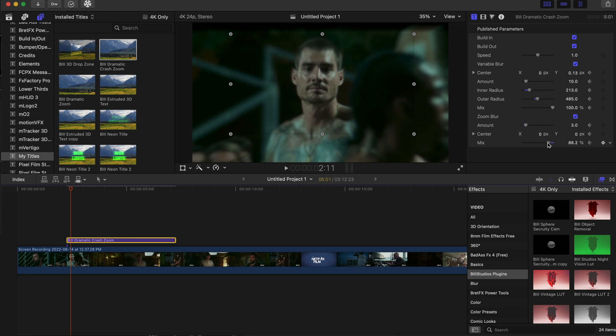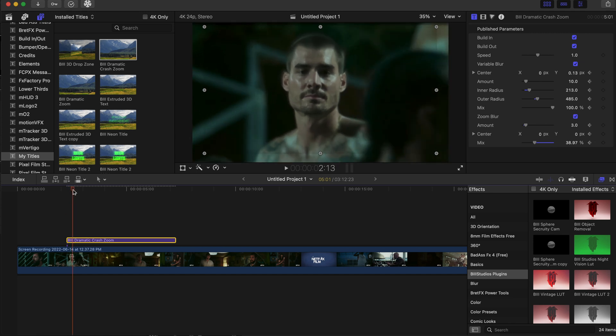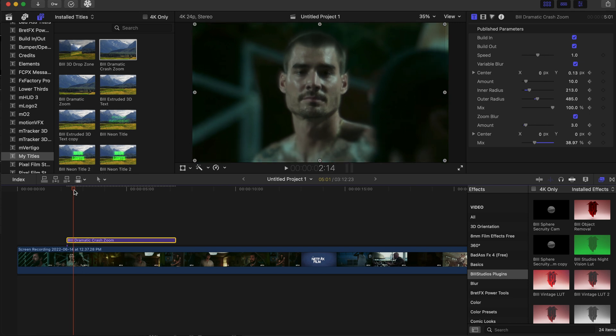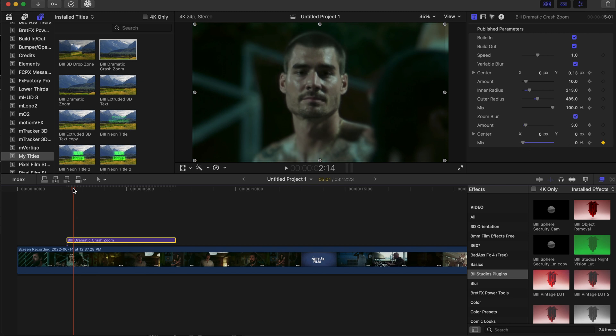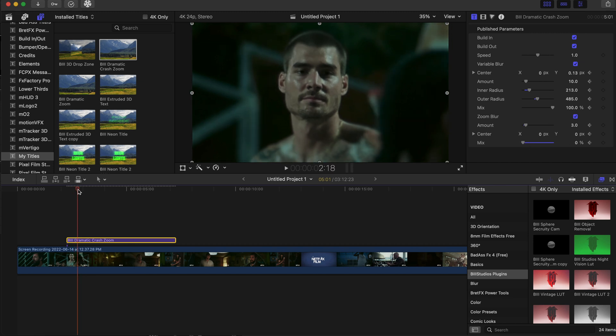Down to about 38. As we keep scrubbing, as it gets closer and closer, we're going to reduce the mix. So we're going to take the mix all the way down the closest it gets.